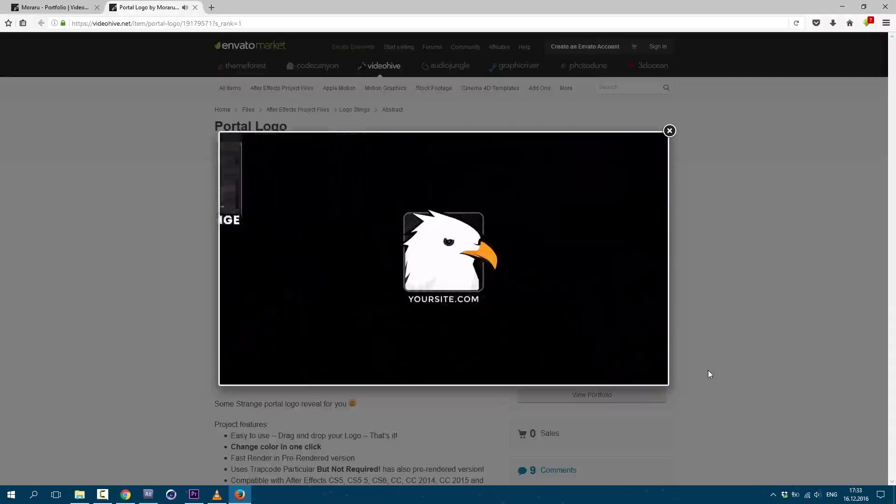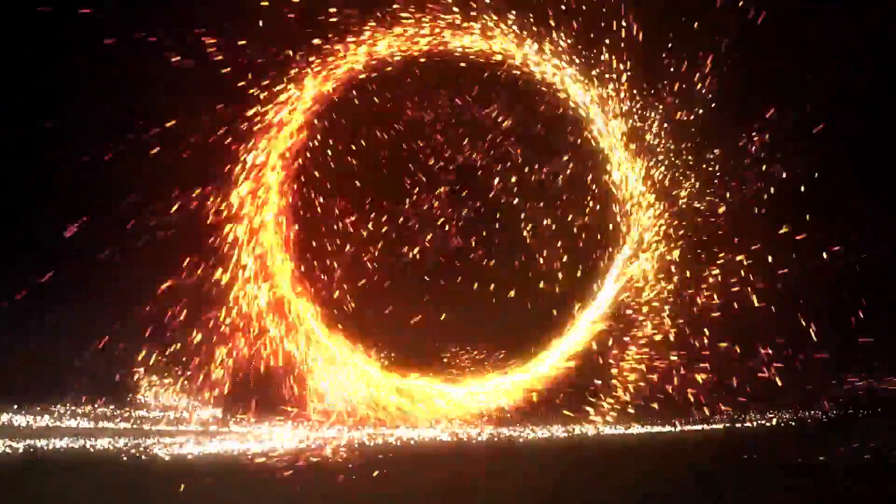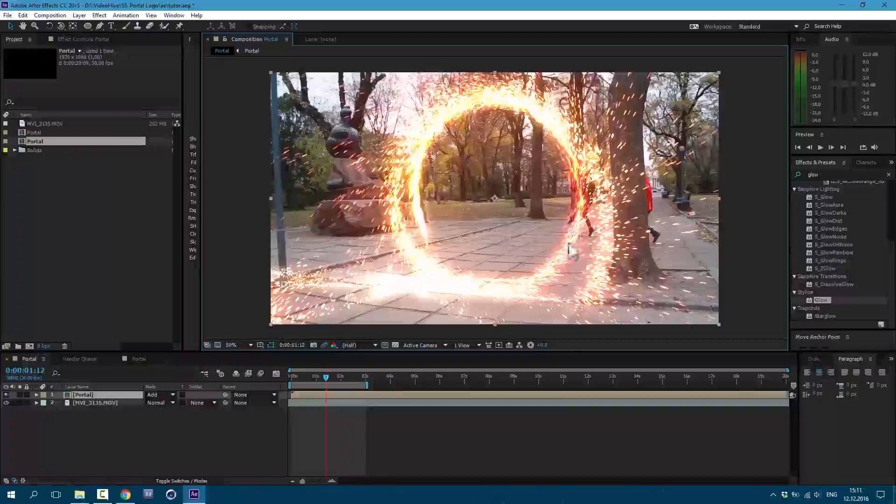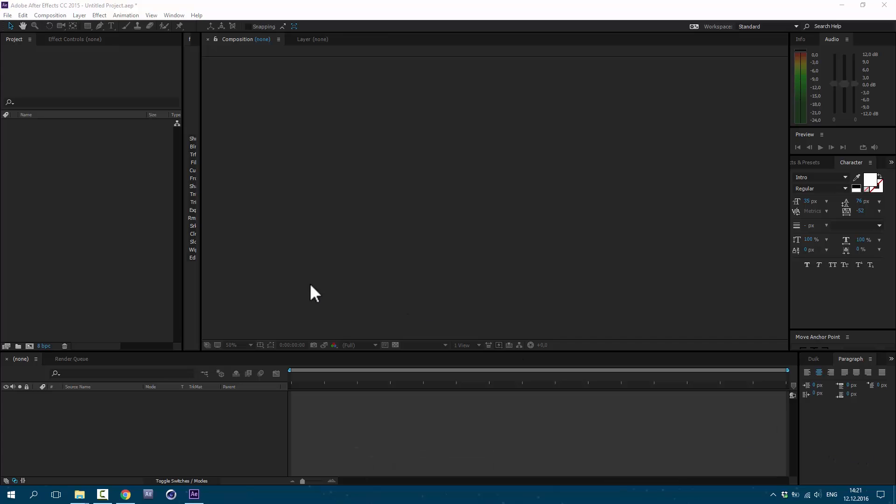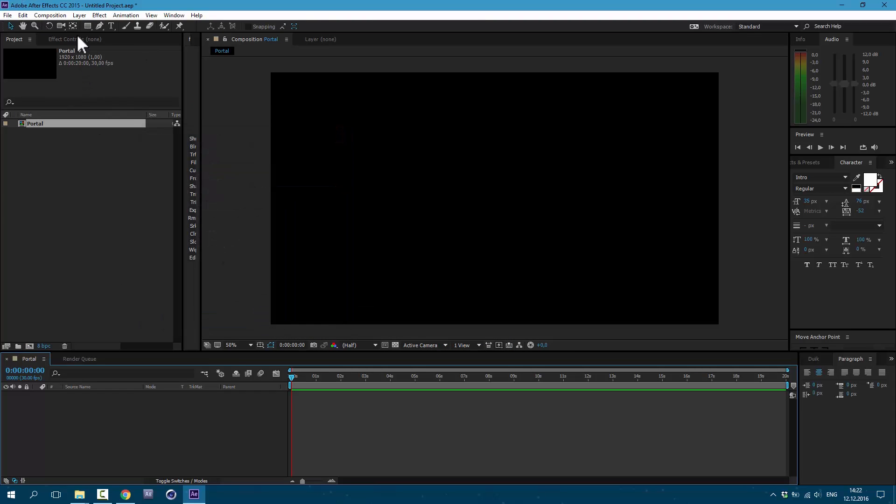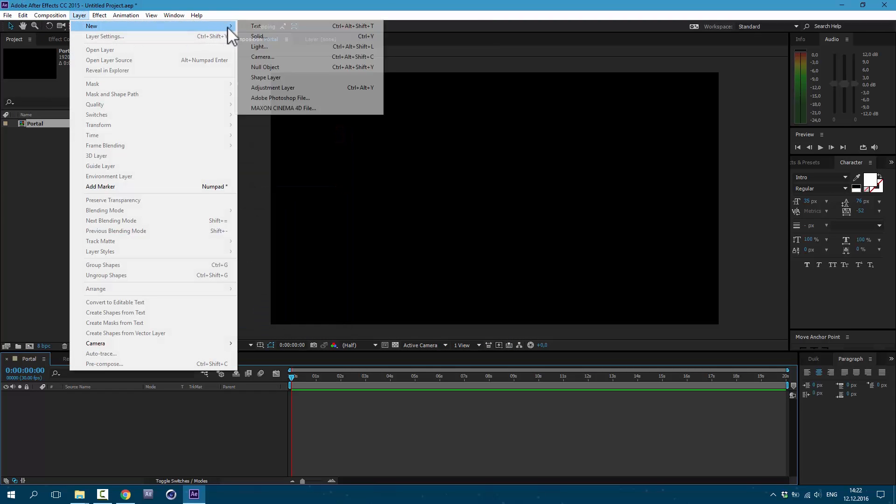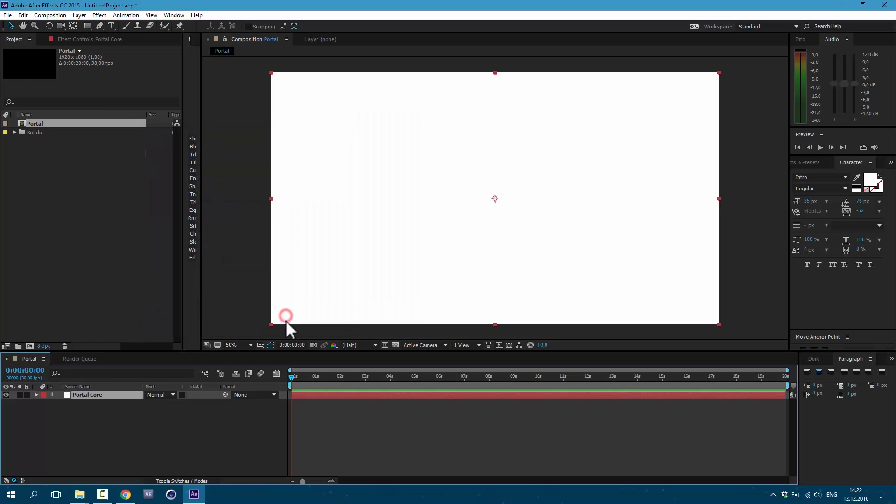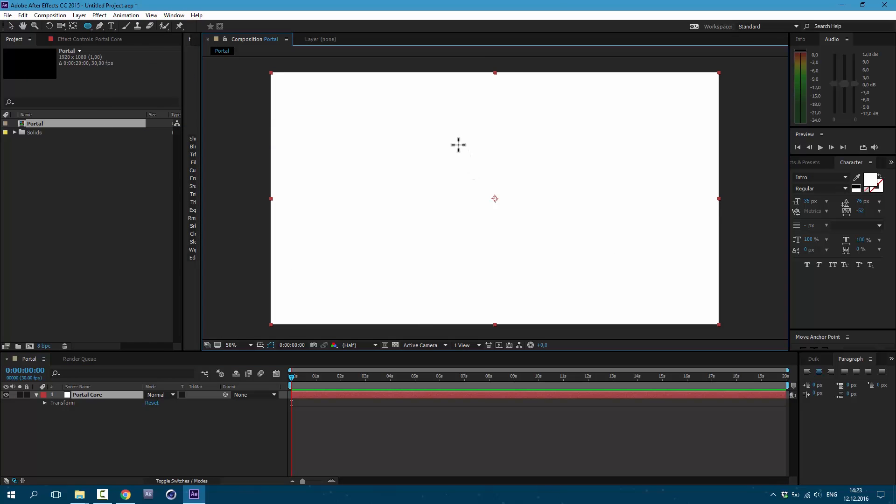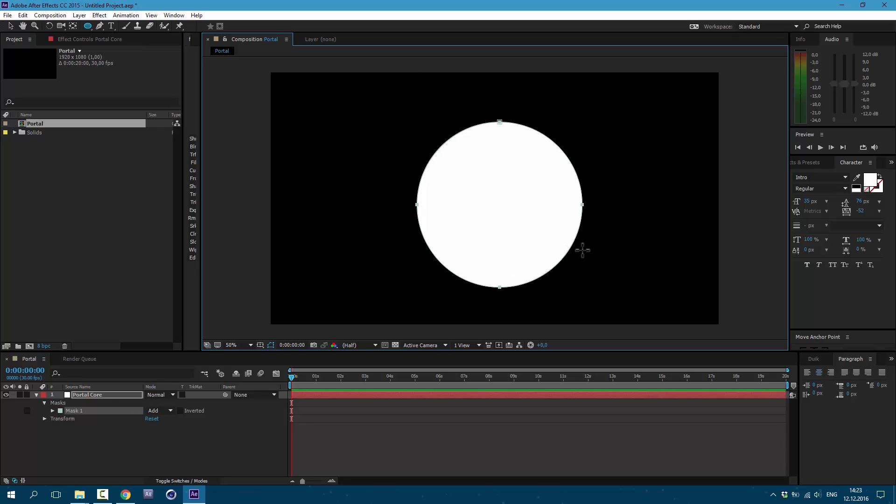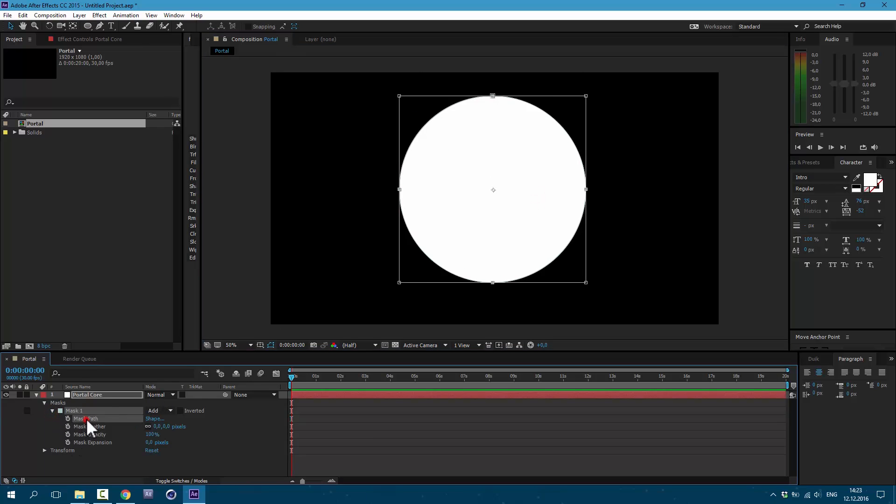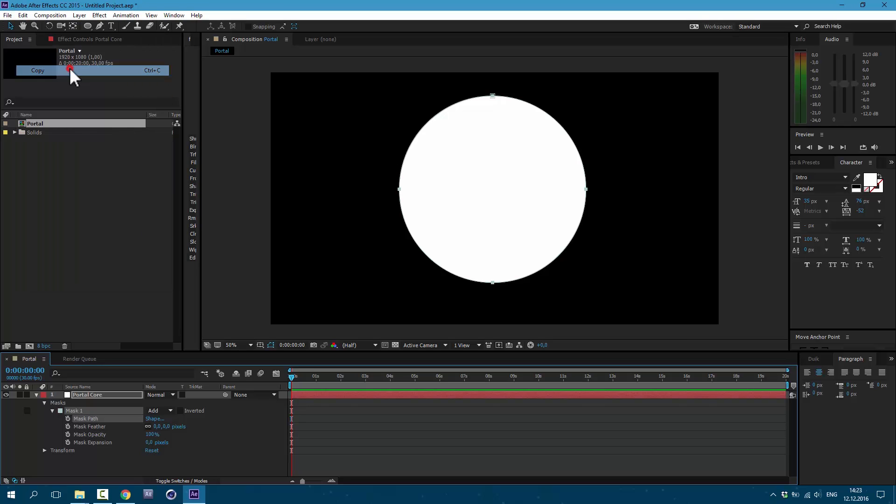And now we will create this Portal Effect. Also, I'm going to show you how to apply this effect to real-life footage. Let's get started. Let's create new composition by clicking here. Go to Layer, New Solid. I'm gonna call it Portal Core. Click here and hold to choose Ellipse Tool. Let's draw some circle. Hold on Shift to make it perfect. And now let's scroll down here and copy this path. Select it and go to Edit, Copy.